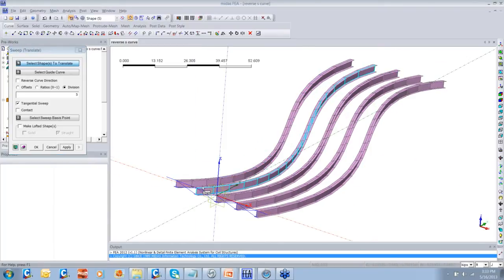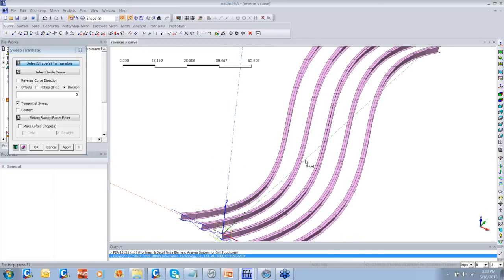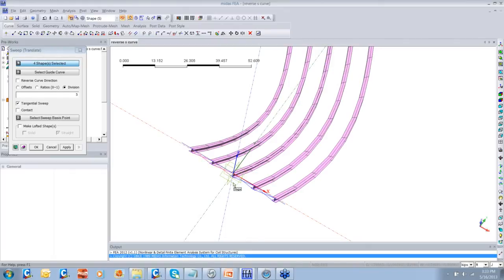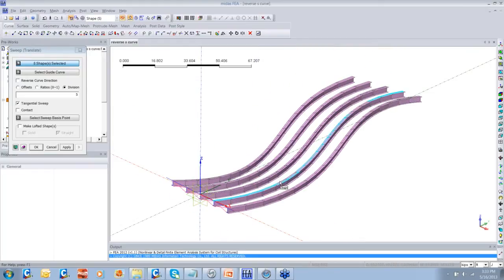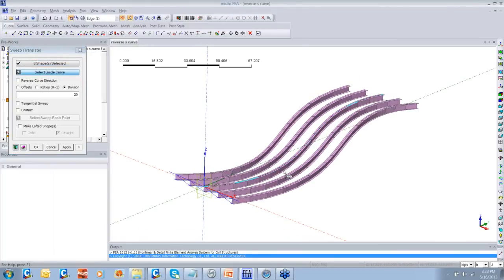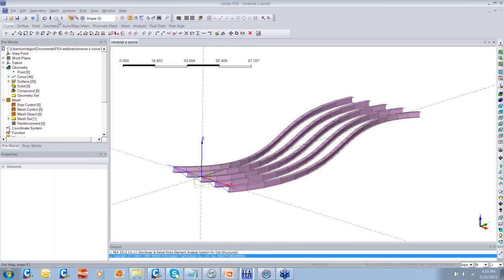Now let us see how we can create the cross frames in the same manner. Selecting the cross frames — let me go to the top view to easily select them. Twenty divisions again, the guide curve remains the same. This is how the cross frames can be easily modeled. With the help of the Sweep Translate feature, you can model bridges with reverse S-curves or S-curves in Midas FEA very efficiently.